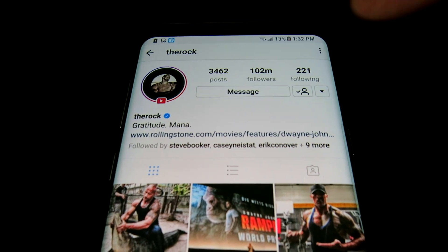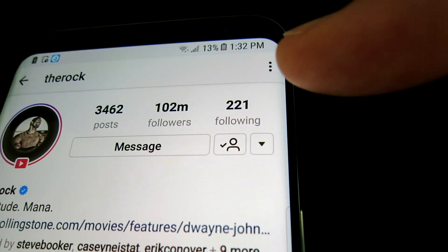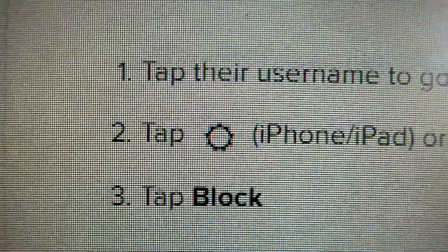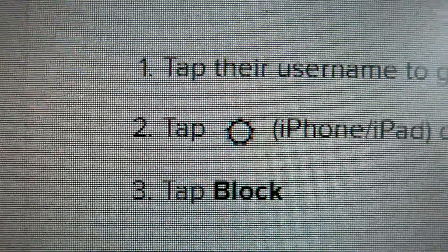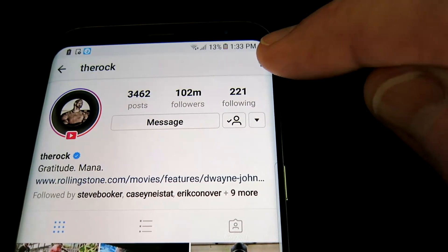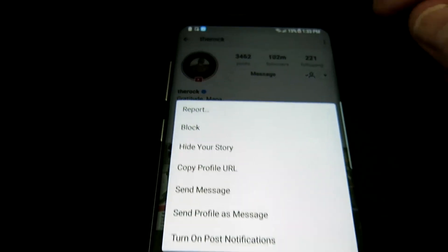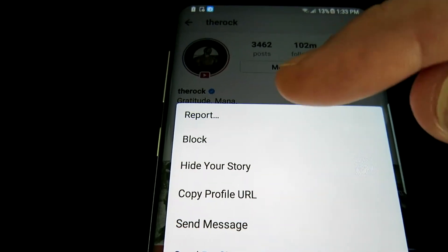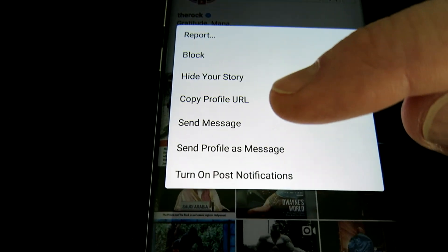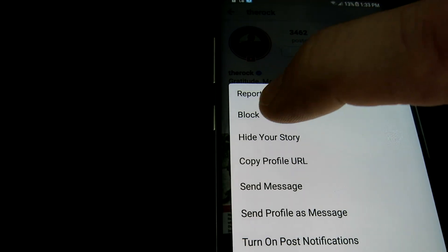Now this is of course a Droid phone, so this is the symbol right here that you want to check out in the top right corner. On iPhone it's going to be that little symbol right there — tap that symbol on iPhone. You're going to tap those symbols appropriate with the different phone you have, and right here you can either report them, block them, hide your story, copy profile URL, send message, and so on.